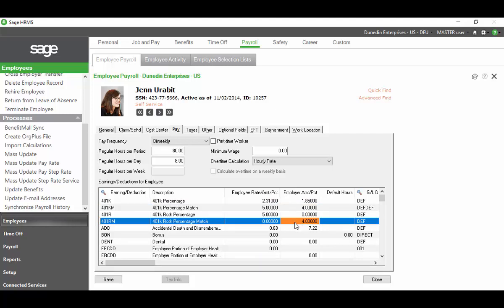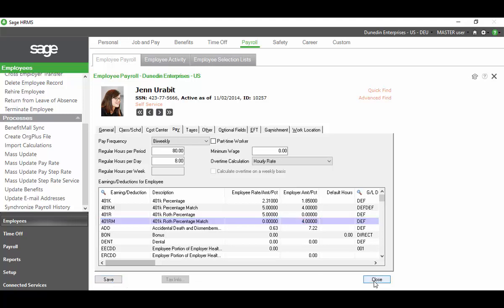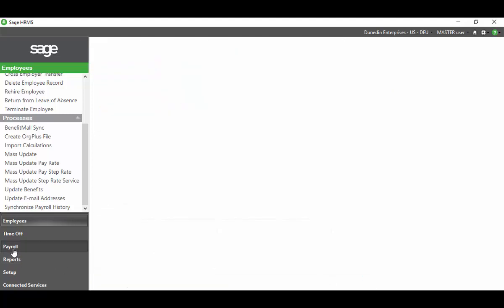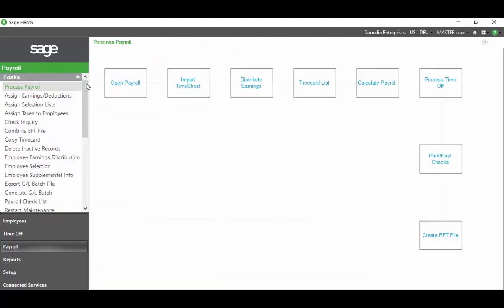I have a percentage match that is showing a 4% and then I also have the Roth match that is showing a 4%. Well, that's going to be too much because we just said that our percentage match that we can make for our employees is 4%. This is going to put her over that limit and that's going to mess us up later. Let's go ahead and run an open payroll on her and 10257. We're going to want to know her number to be able to do that. So let's close that.